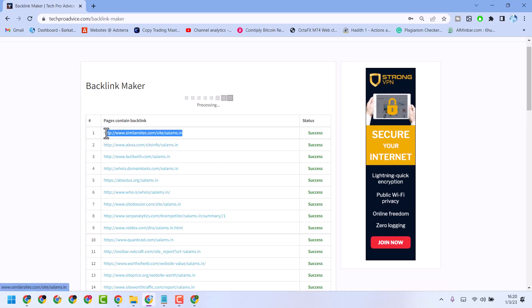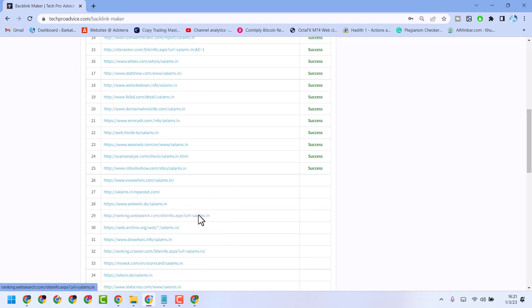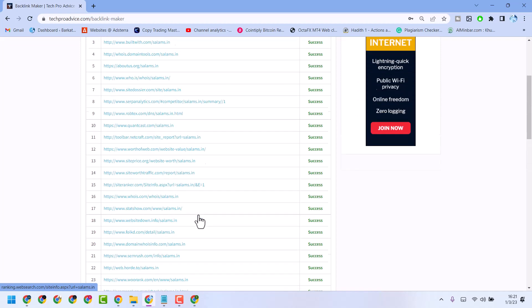Now, once you visit this website, this way you can create backlinks using this website tool.